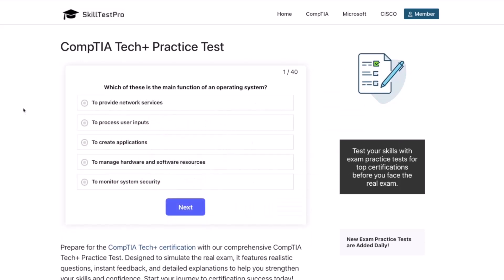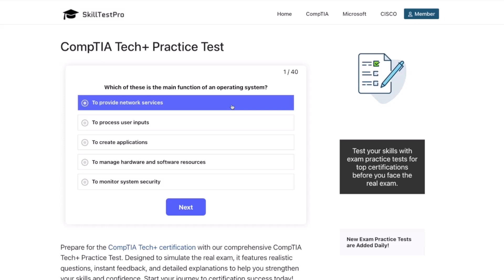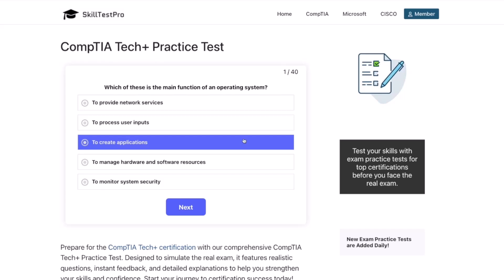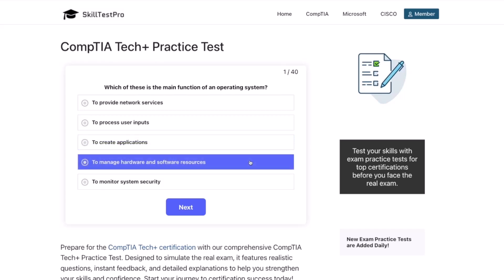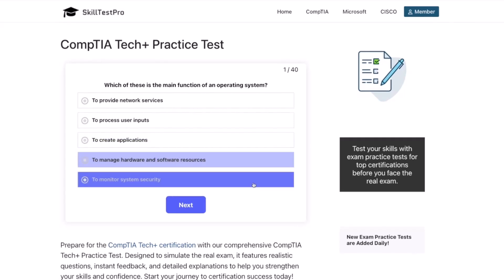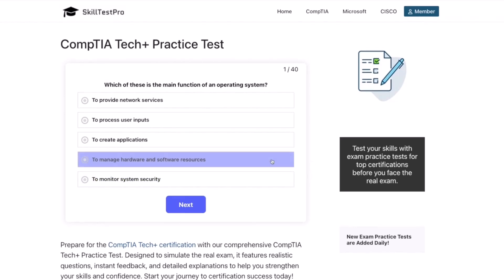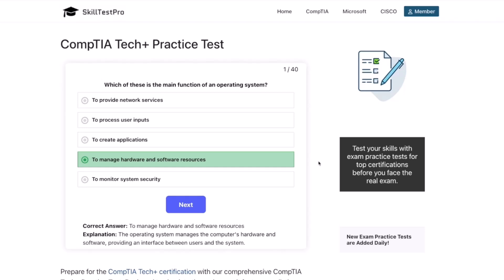First question: Which of these is the main function of an operating system? To provide network services? To process user inputs? To create applications? To manage hardware and software resources? Or to monitor system security? The correct answer is to manage hardware and software resources. The operating system manages the computer's hardware and software, providing an interface between users and the system.